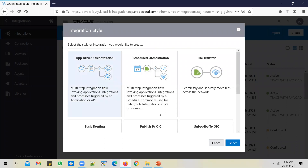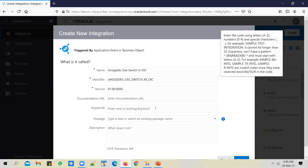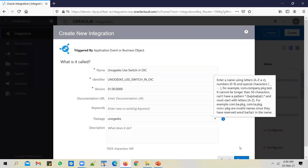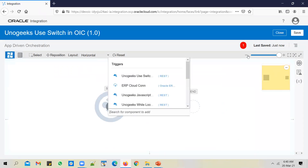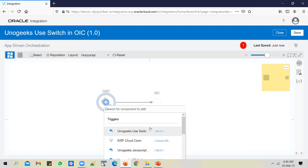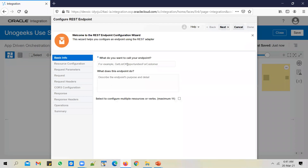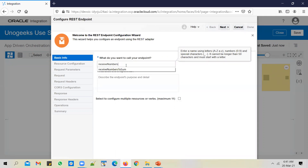Go to integrations and create a REST API. Use app-driven orchestration style to create the REST API. Put it in the NunoGeek's package and create. Change the layer to horizontal — you can stick to vertical if you prefer. Let's configure the trigger connection first and use the trigger connection that you created.